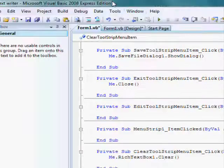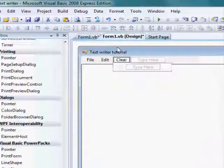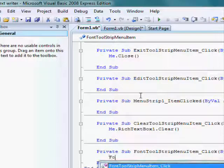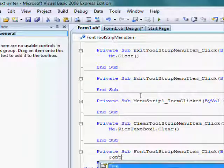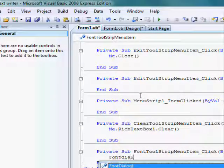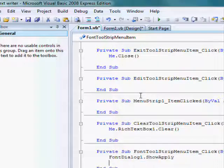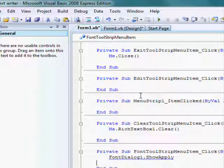And, here, double click on font, and type font dialog 1.show dialog.